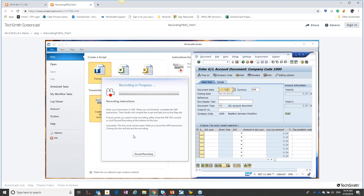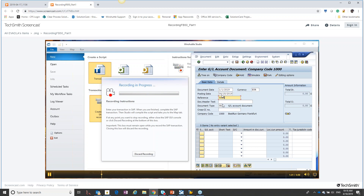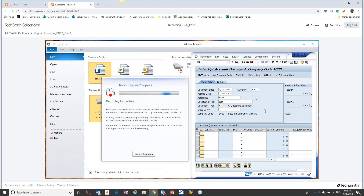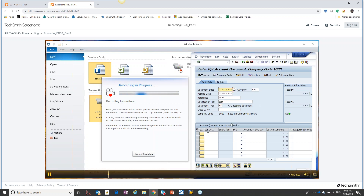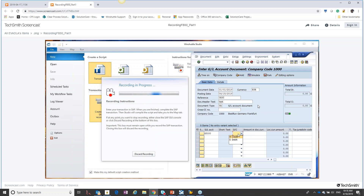We're going to enter our header data information first — whatever field you touch is what the script is going to capture. I'm going to hit enter at this point, which is going to put a little break between sections, and then I'm going to go down to my detail information. I'm using some of the items that were there from our previous keying — that helps me in case I don't remember my data exactly.